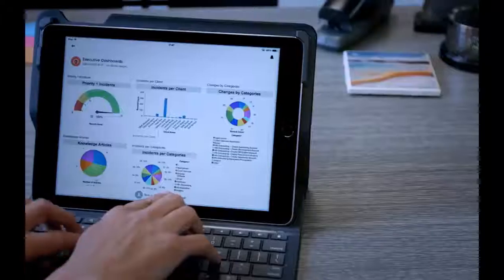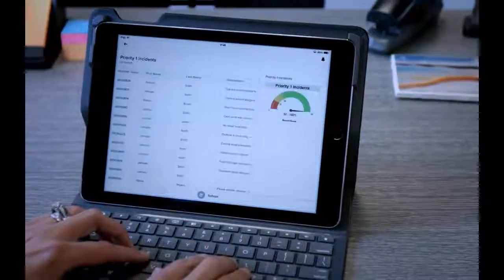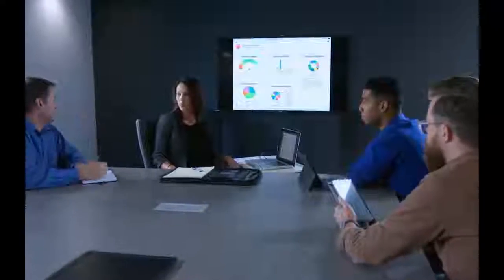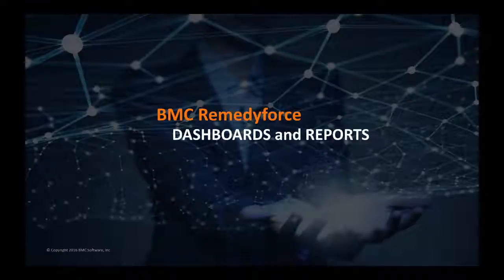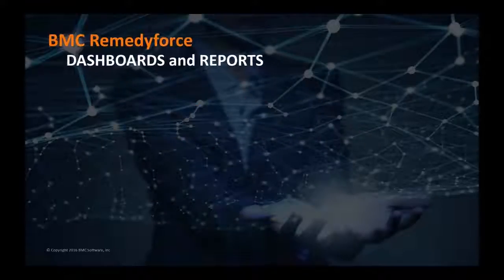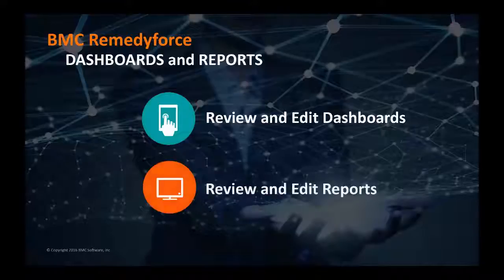Dashboards and reports are a useful tool to provide high-level review of the IT Service Desk activities and supporting infrastructure. With BMC RemedyForce, you can easily view and configure a dashboard. You can also review and easily configure reports.